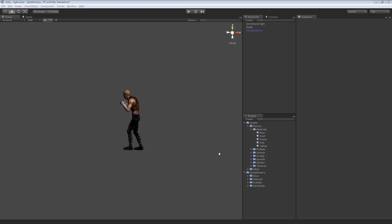Material sets in Sprite Factory allow you to create materials for a sprite and switch between those materials during runtime. Material sets can be useful if you need to have multiple materials or shaders for a particular sprite for certain effects.